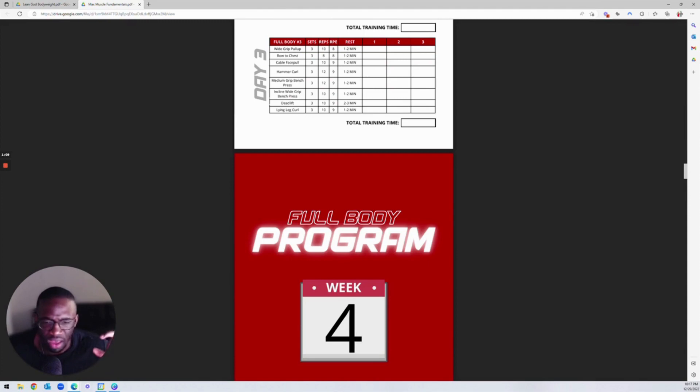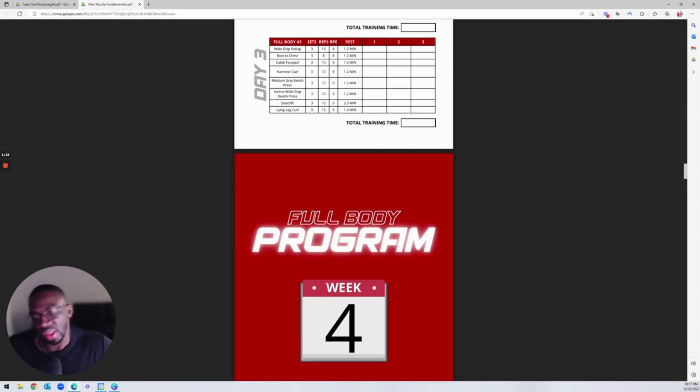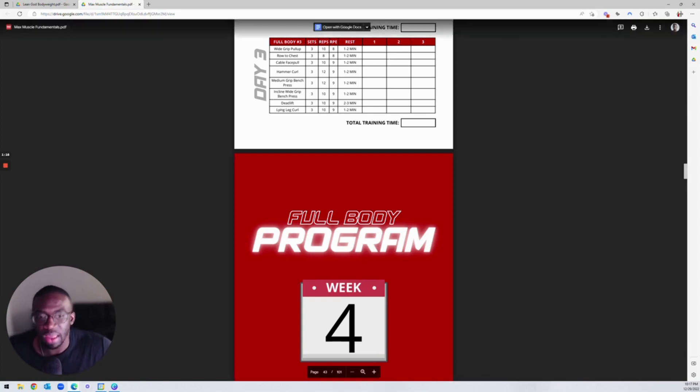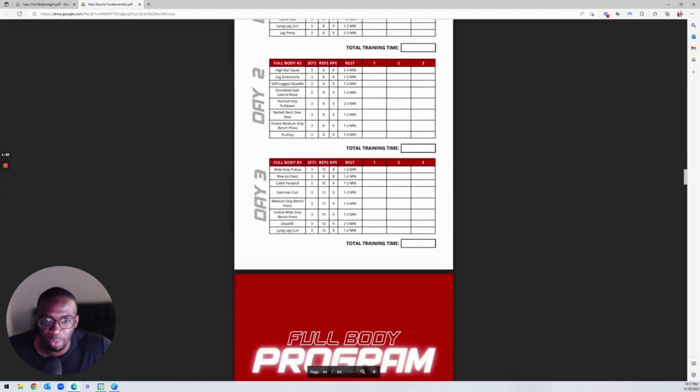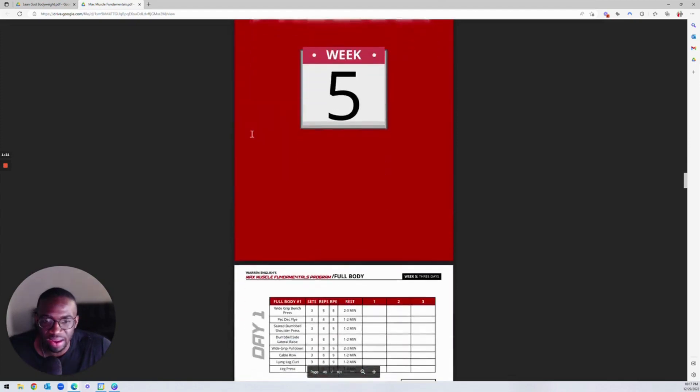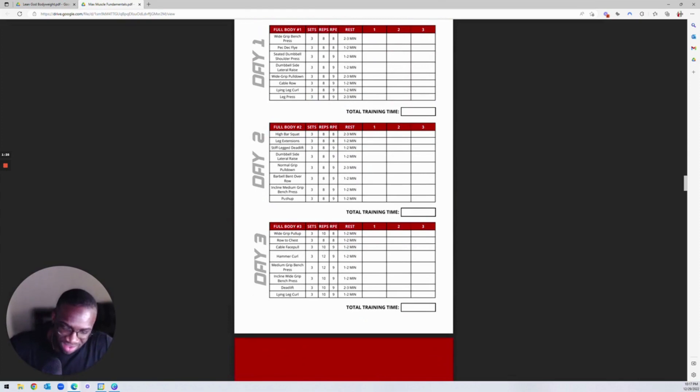So there's push pull legs, there's upper lower splits, there's three day, there's four day, there's five day workouts. So depending on what your proclivity may be, we have it here for you. So this is for you to pick and choose. This is just a little bonus that we're adding in here alongside with the course.